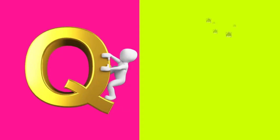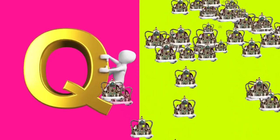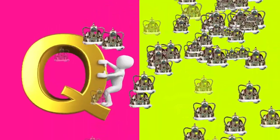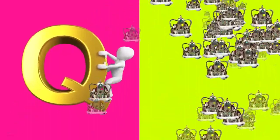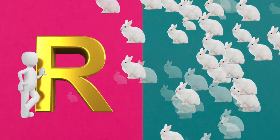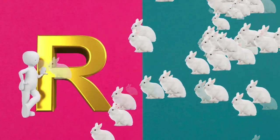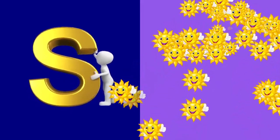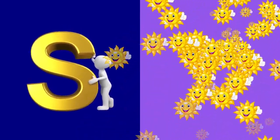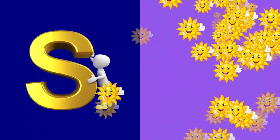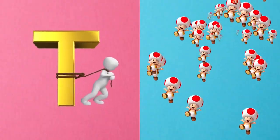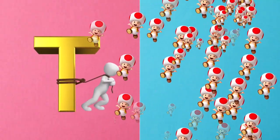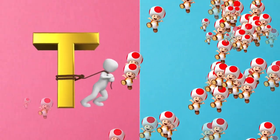Q is for queen, q-q-queen. R is for rabbit, r-r-rabbit. S is for sun, s-s-sun. T is for toad, t-t-toad.